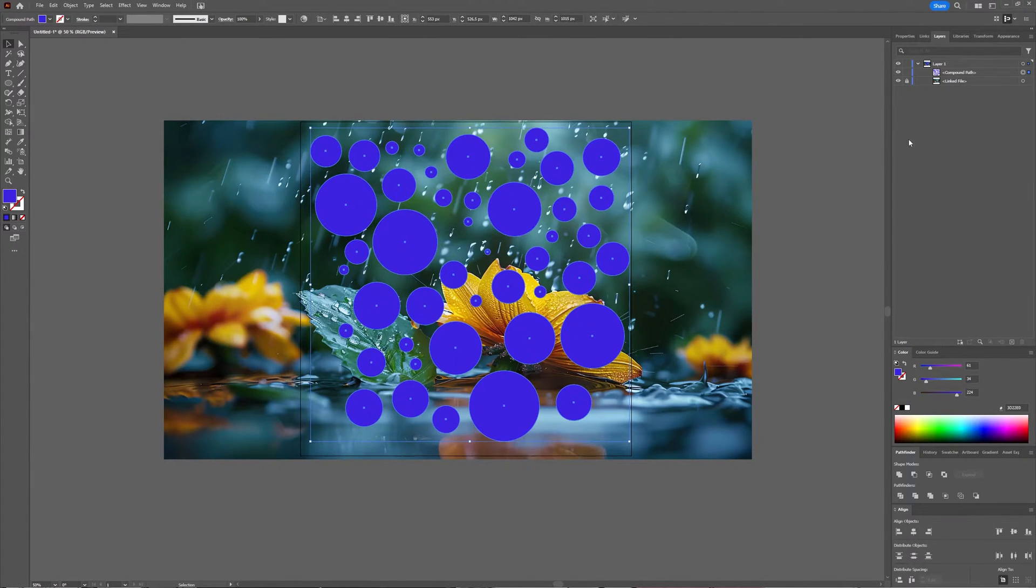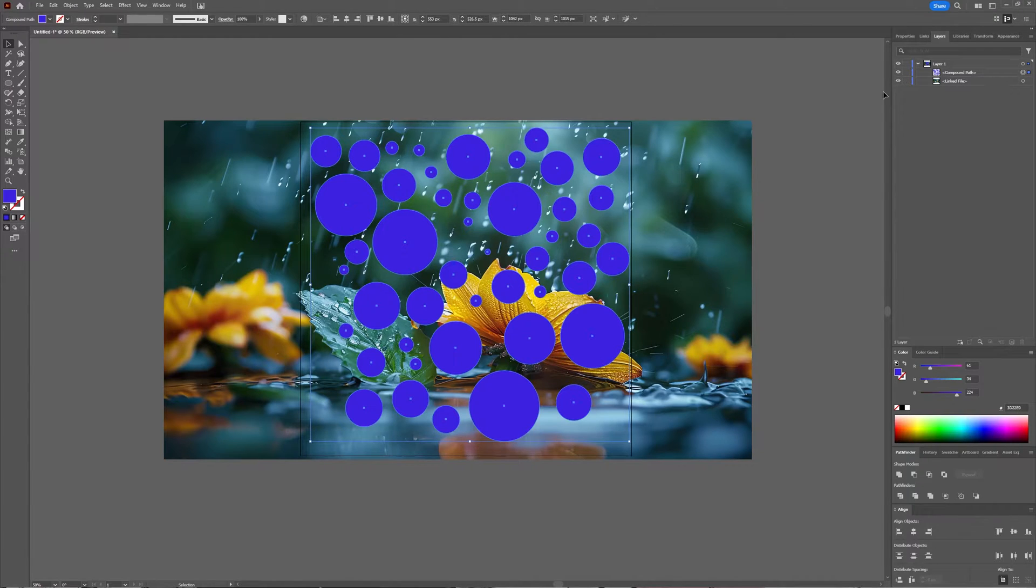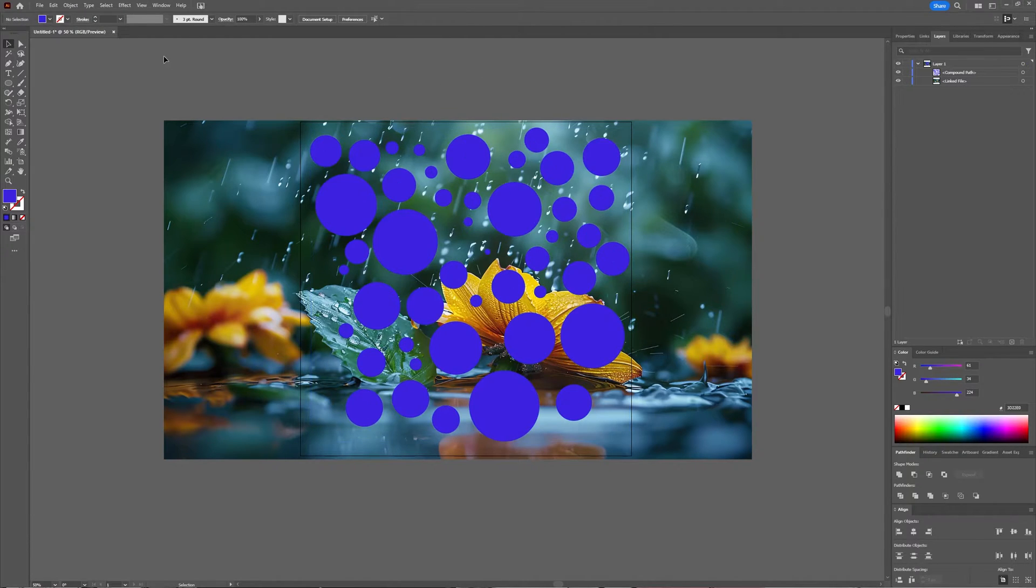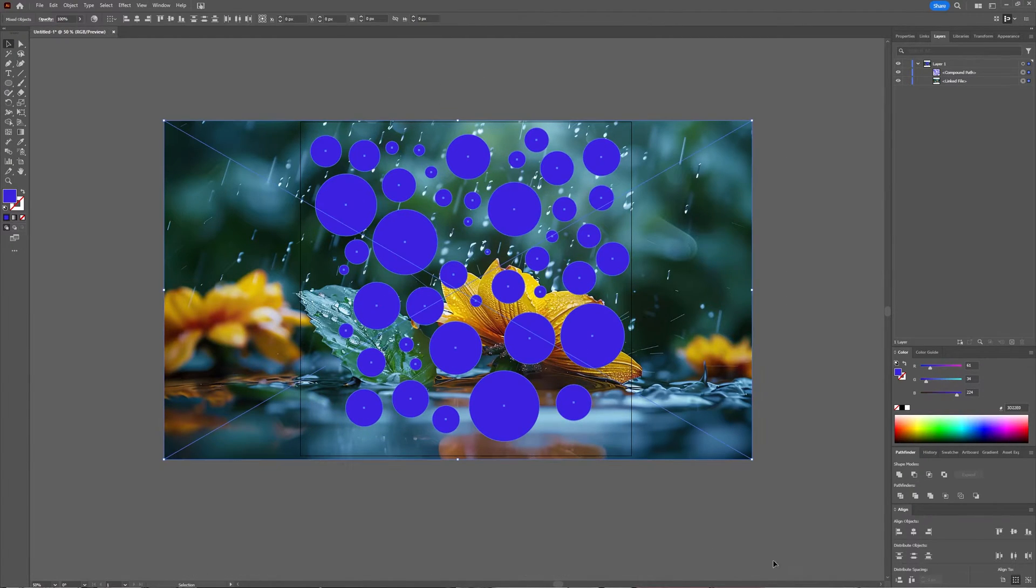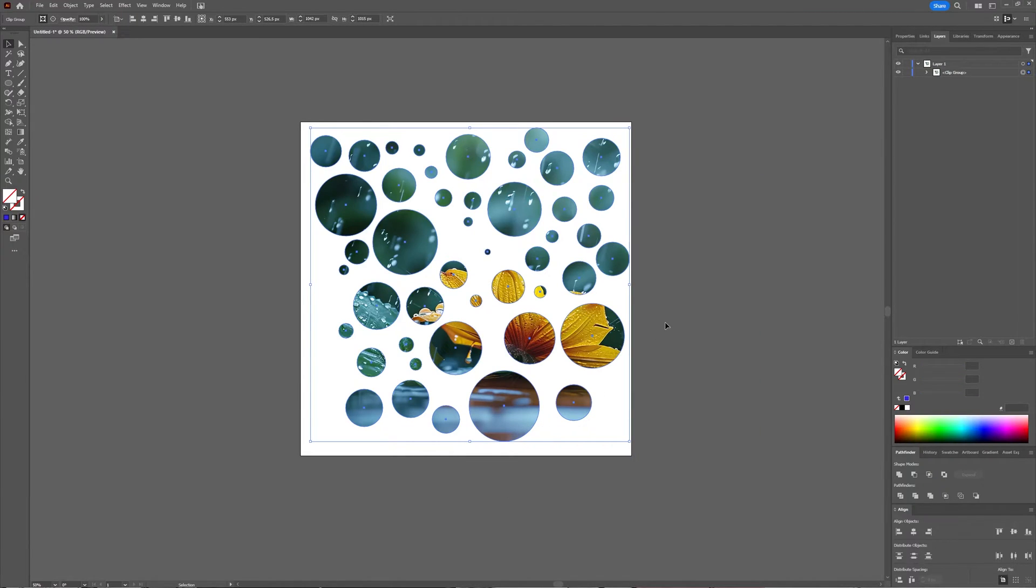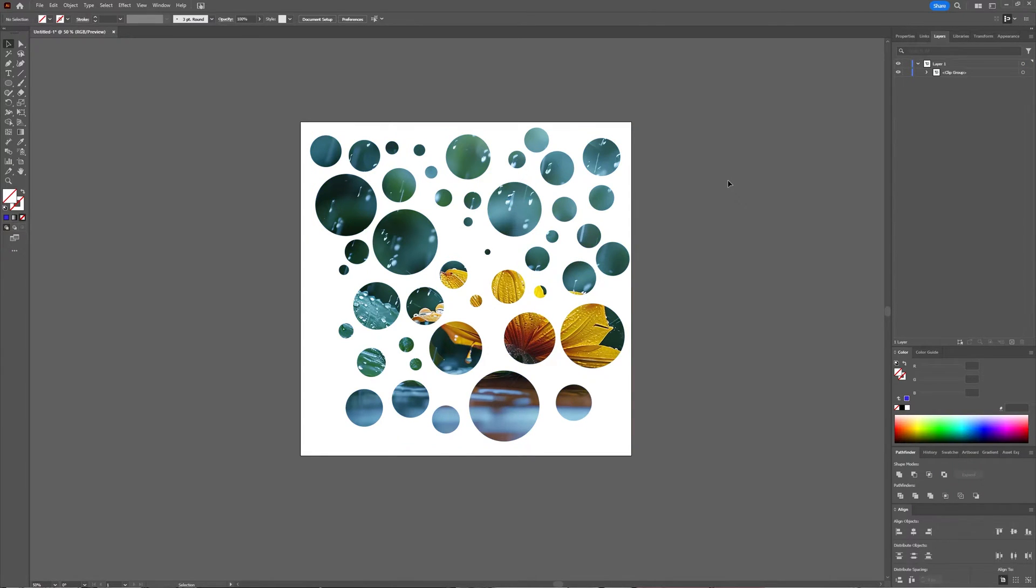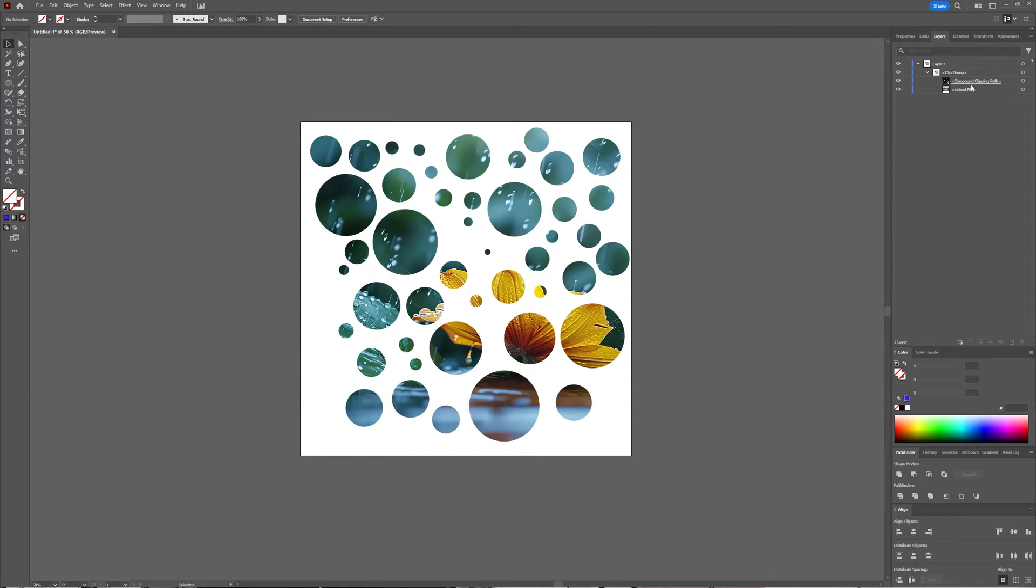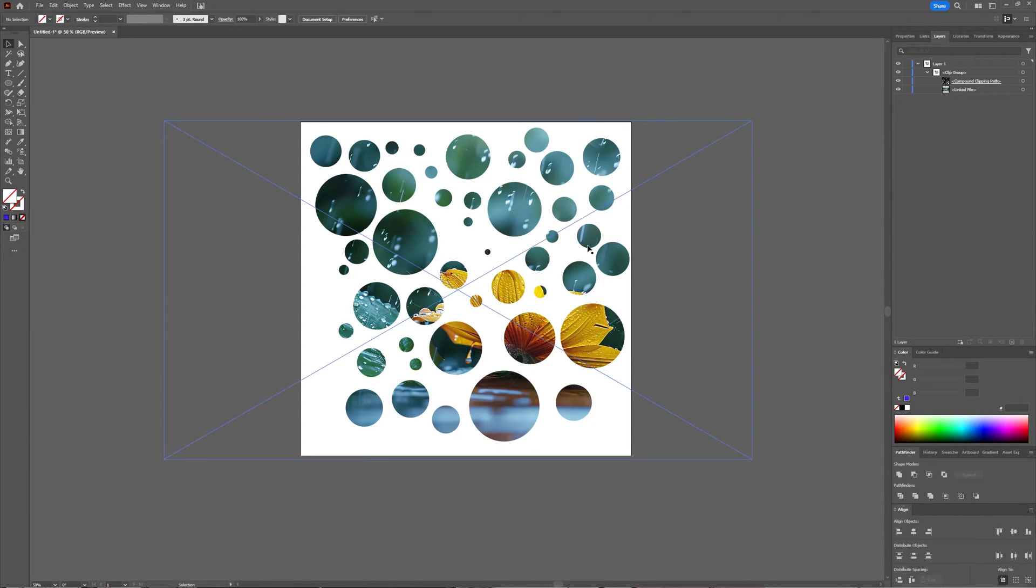Now your ellipses have turned into a compound path and when I now unlock my linked file and I select everything and I then go to make clipping mask, you can see the picture is shown inside of your ellipses because you made your compound path into a clipping mask. So you now have your clip group, you see that your compound mask has changed into a compound clipping path and your linked file is below that.